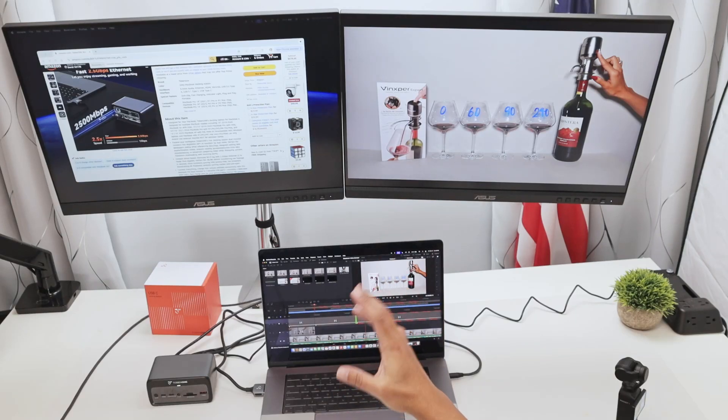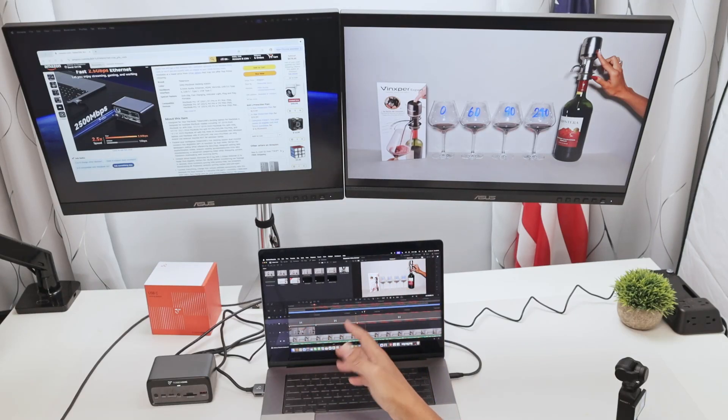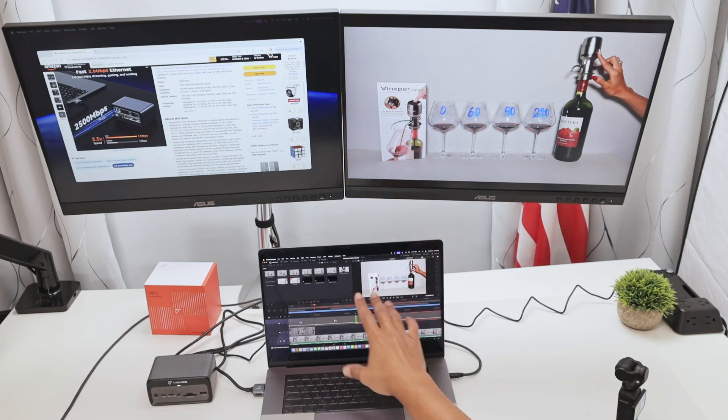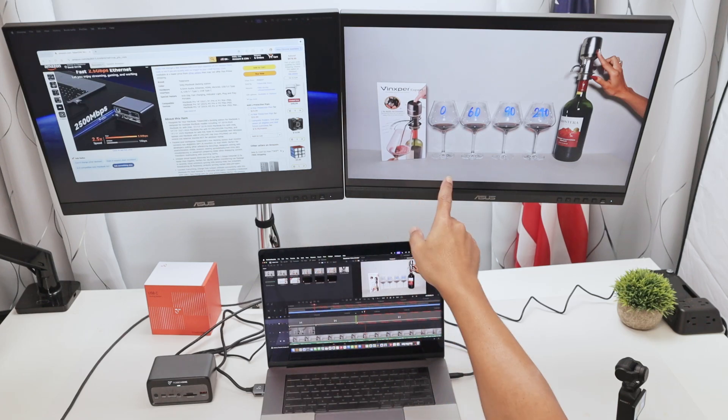Hey guys, let's talk about the MacBook M2 Pro and Max with the dual monitor setup. As you can see, mine is working here with two monitors.